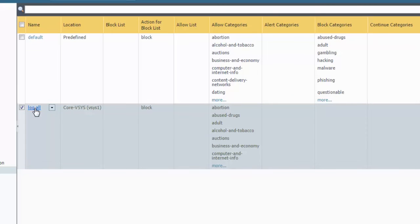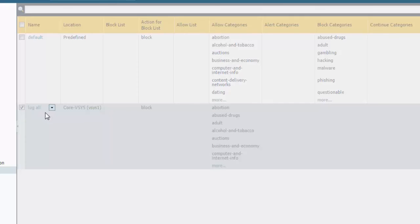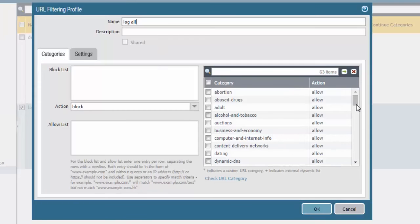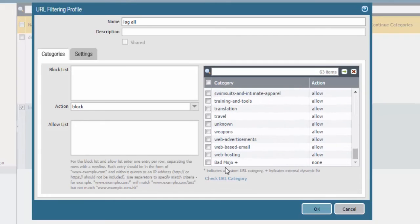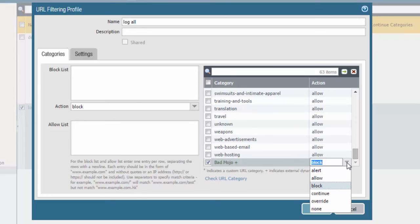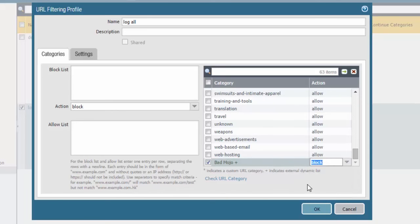If you click on an already existing profile — we have Log All as one of them — and scroll to the bottom, we will see that badmojo is listed there also, but because it was pre-existing it shows none for the action. This is the same behavior as custom URL categories. If you'd like to change it, click on it and you'll see options to alert, allow, block, continue, override, or none. Block is what we'll select in this example.